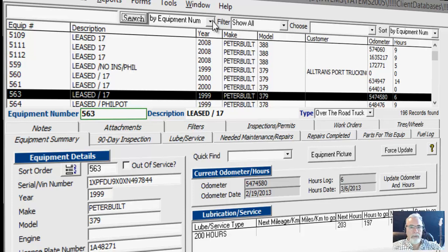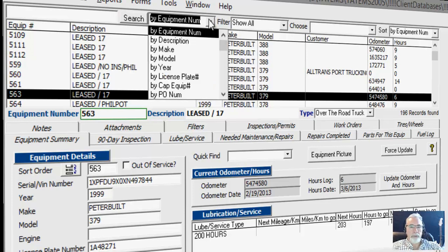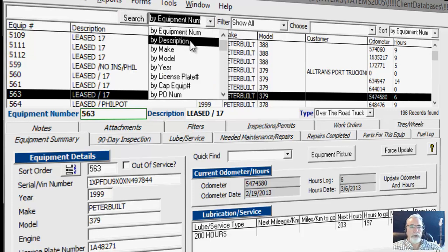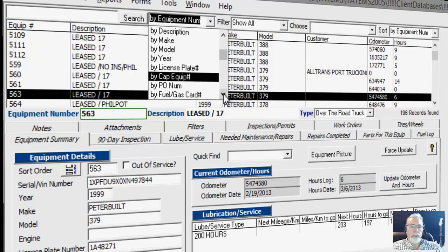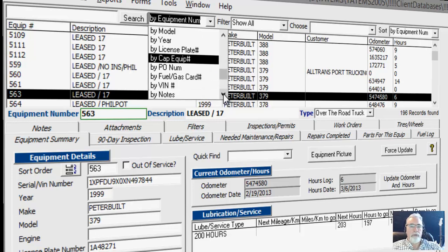Now you have the ability to search by equipment number, description, make, model, year, license plate number, capital equipment number, PO number, fuel gas card number, VIN number, and notes.